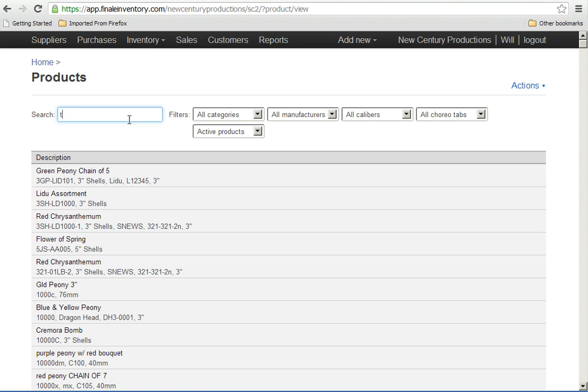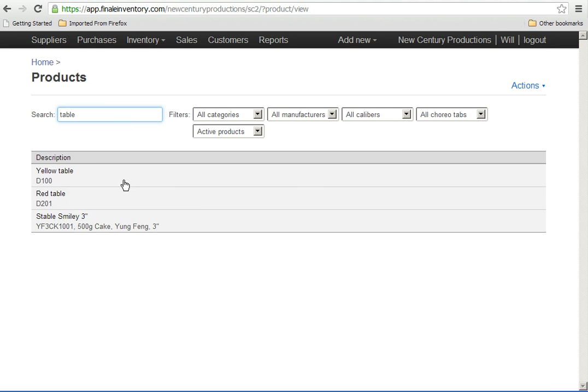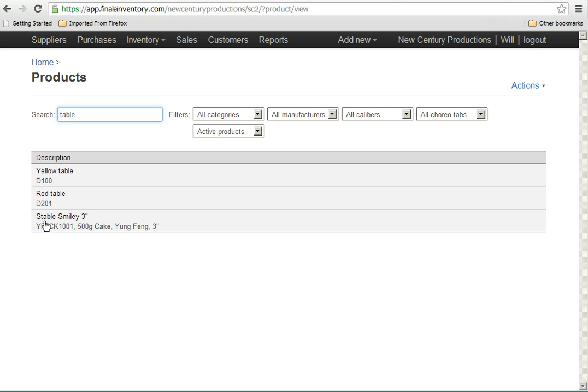If I search for them, I'm going to narrow it down into items that include the word table and you'll see the two items that we just imported. It also shows another item that happens to have the word table in it because I'm importing into an account that has some existing items. But there are the two products that we just imported.